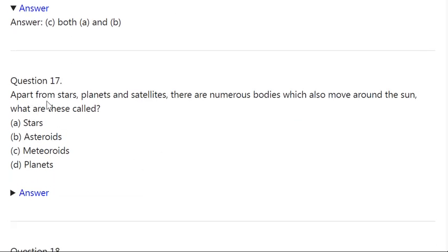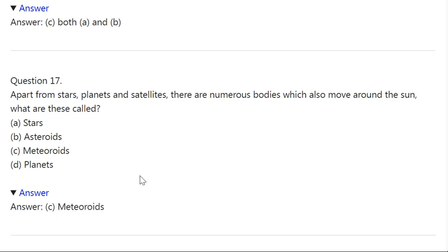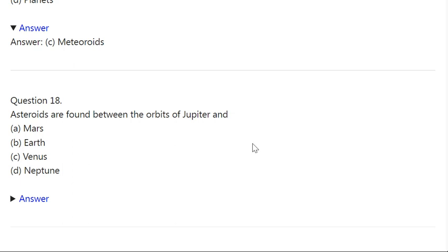Q17. Apart from stars, planets and satellites, there are numerous bodies which also move around the sun. What are these called? A: Stars. B: Asteroids. C: Meteorites. D: Planets. Correct answer is Meteorites.